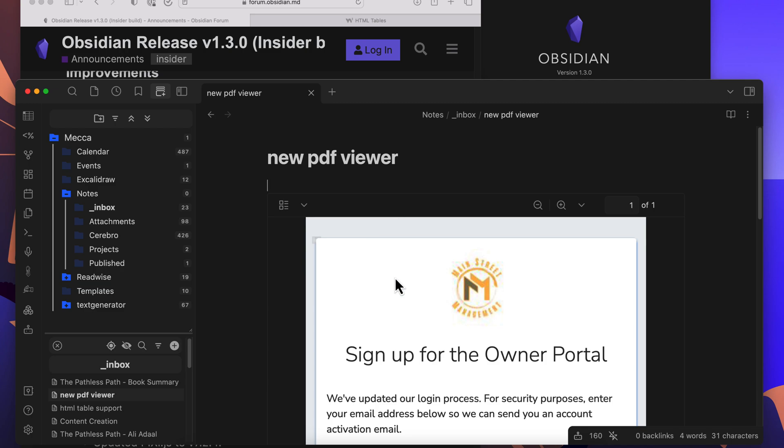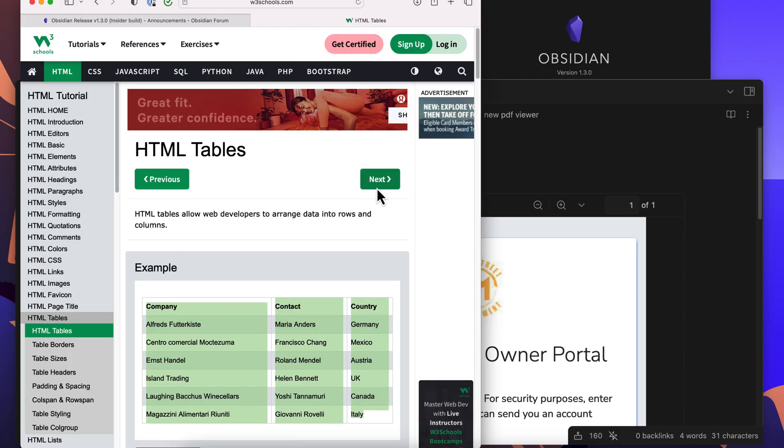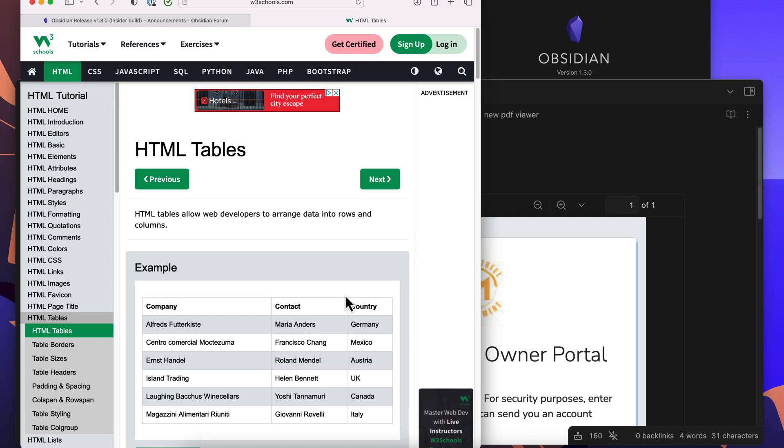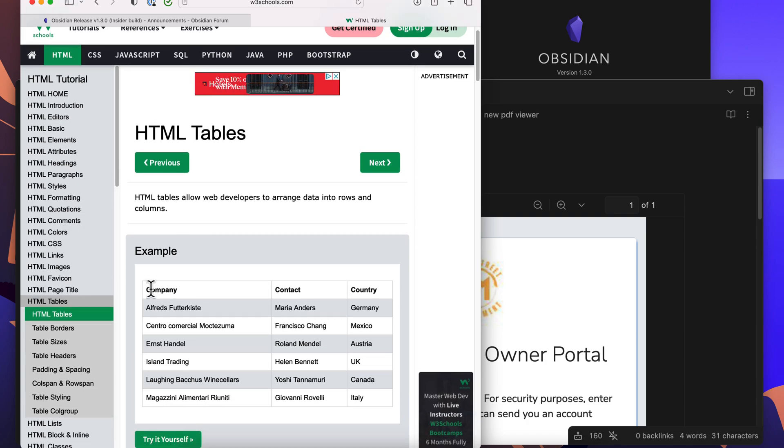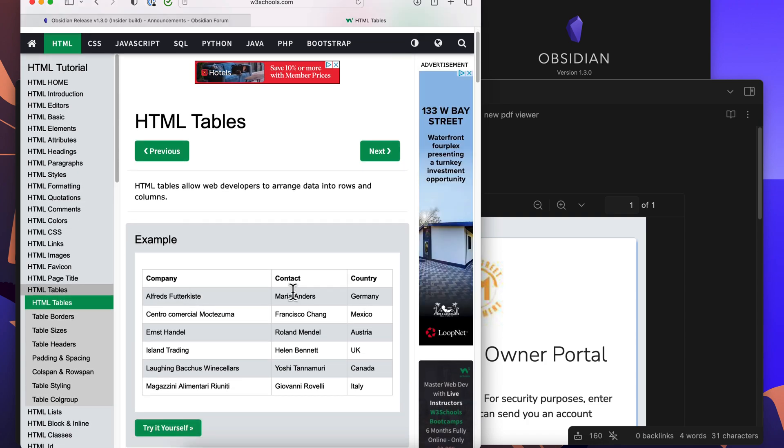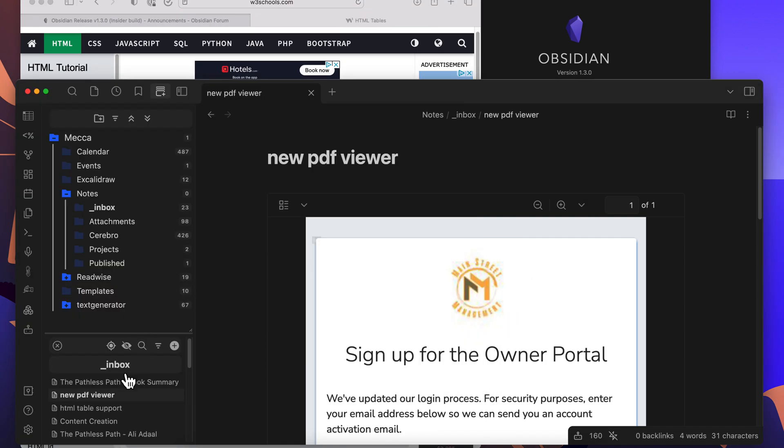And the last thing on the list here which I think is really nice is the support of HTML tables. So if you go to a web page, let's go to this web page here, and I want to copy and paste the table from here.